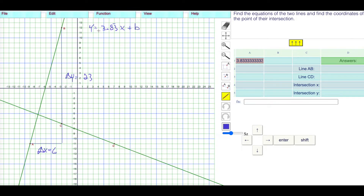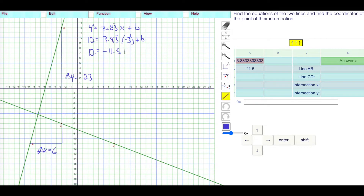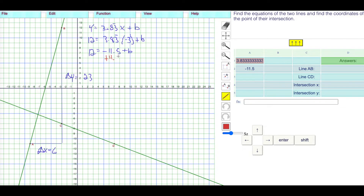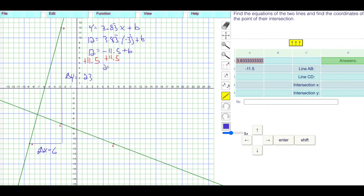We want to solve for B, so I'll plug in X equals negative 3 and Y equals 12. So 12 is equal to 3.83 repeating times negative 3 plus B, which gives us 12 equals negative 11.5 plus B. Adding 11.5 to both sides: 12 plus 11.5 is 23.5. So B equals 23.5, and yes, 23.5 does make sense.